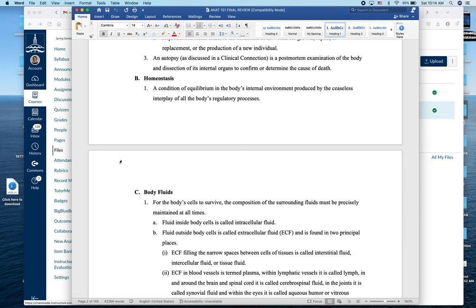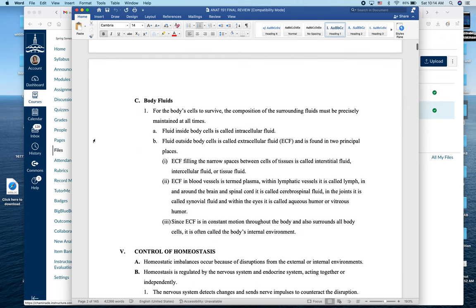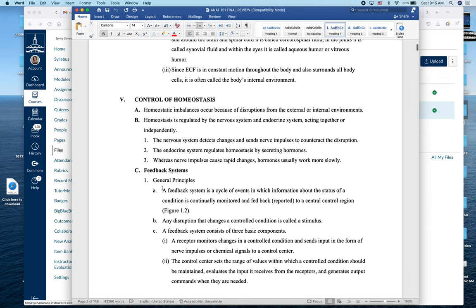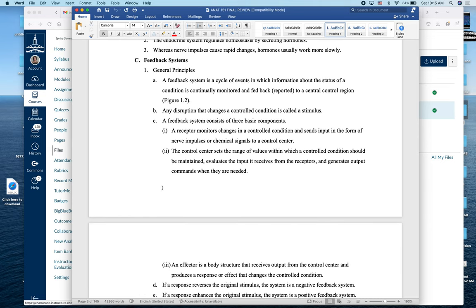We'll talk extensively about bodily fluids — blood plasma and its exchange with the interstitial fluid, which is the extracellular fluid, as well as the cytoplasmic fluid. You should be able to give examples of both positive and negative feedback loops. Most examples we discussed were negative feedback loops, where something disrupts a controlled condition and we want to return it to homeostatic parameters — if it goes too high we bring it low, and vice versa.